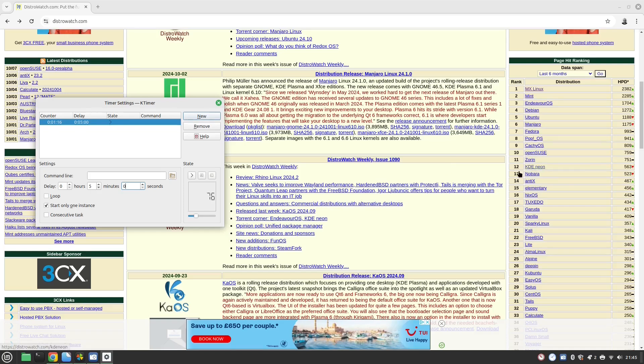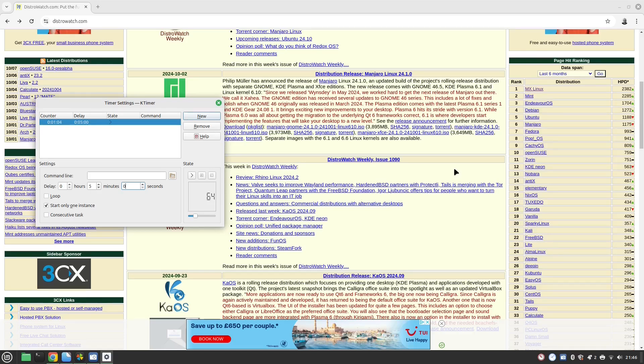KDE Neon is a KDE based distribution. It's got a really good setup with KDE based software. Really good, actually really easy to use.